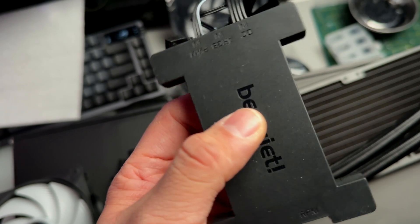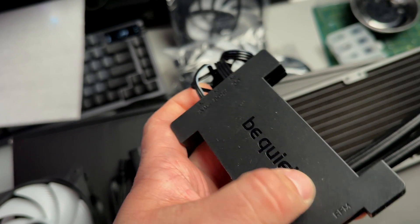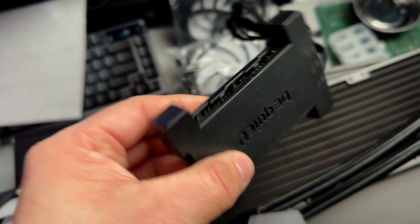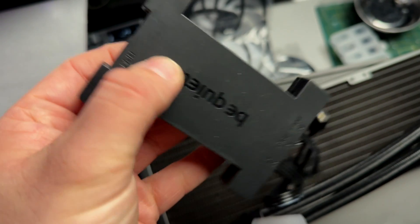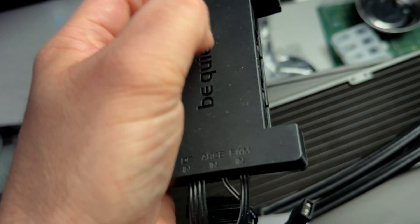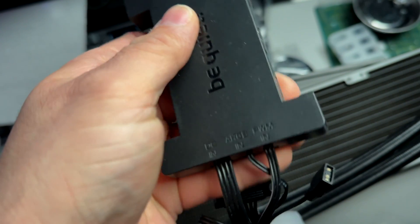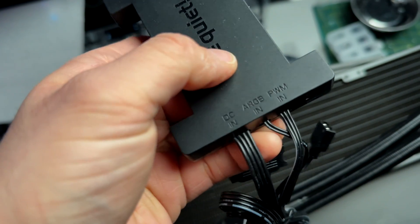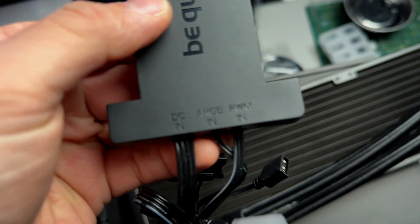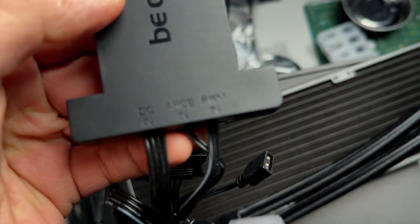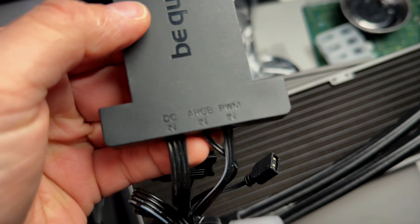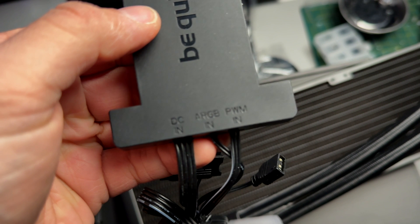The RGB and fan hub. Now this isn't something that used to come with AIOs, but a lot of them do now, especially some of the Be Quiet ones. So basically everything's going to have all your fans, including the CPU block, the CPU pump have the PWM connector. And then you're also going to have your RGB. This is addressable RGB.